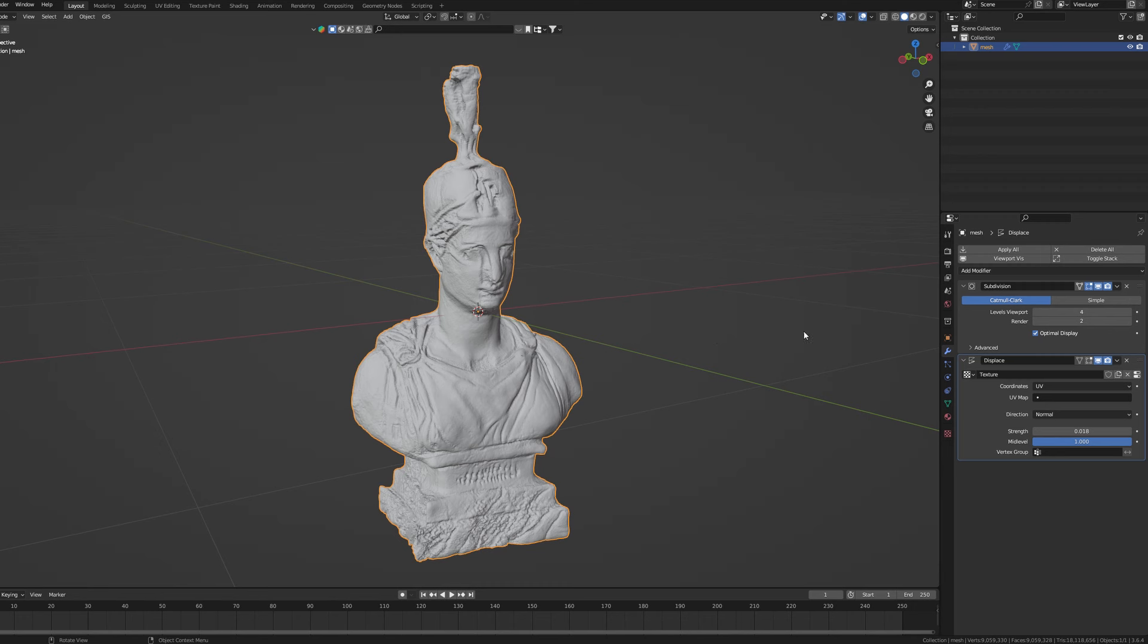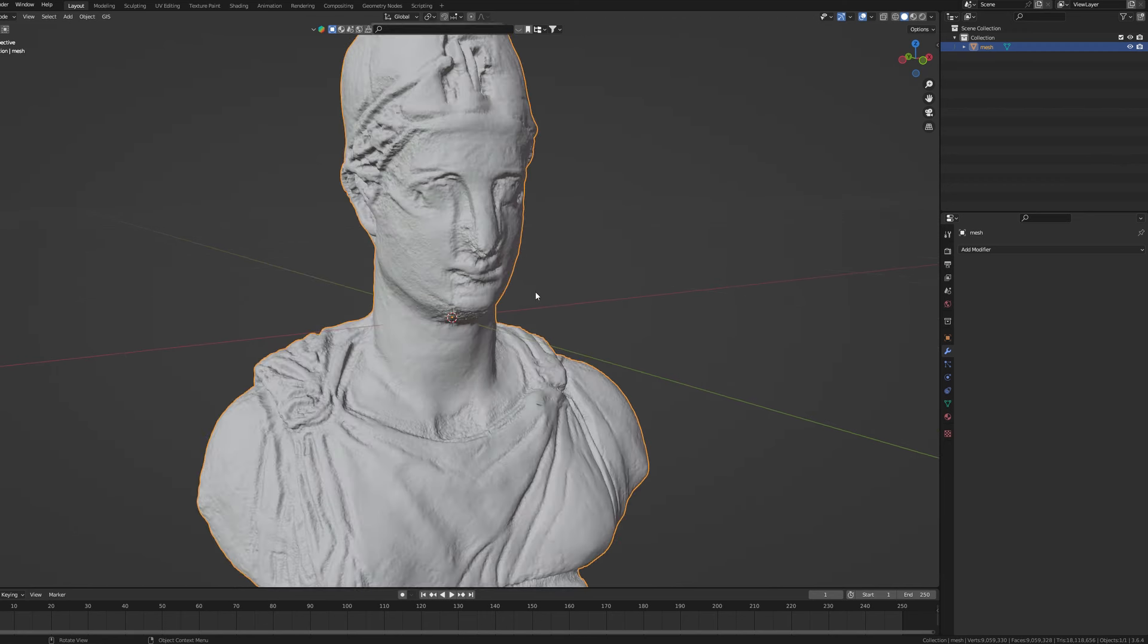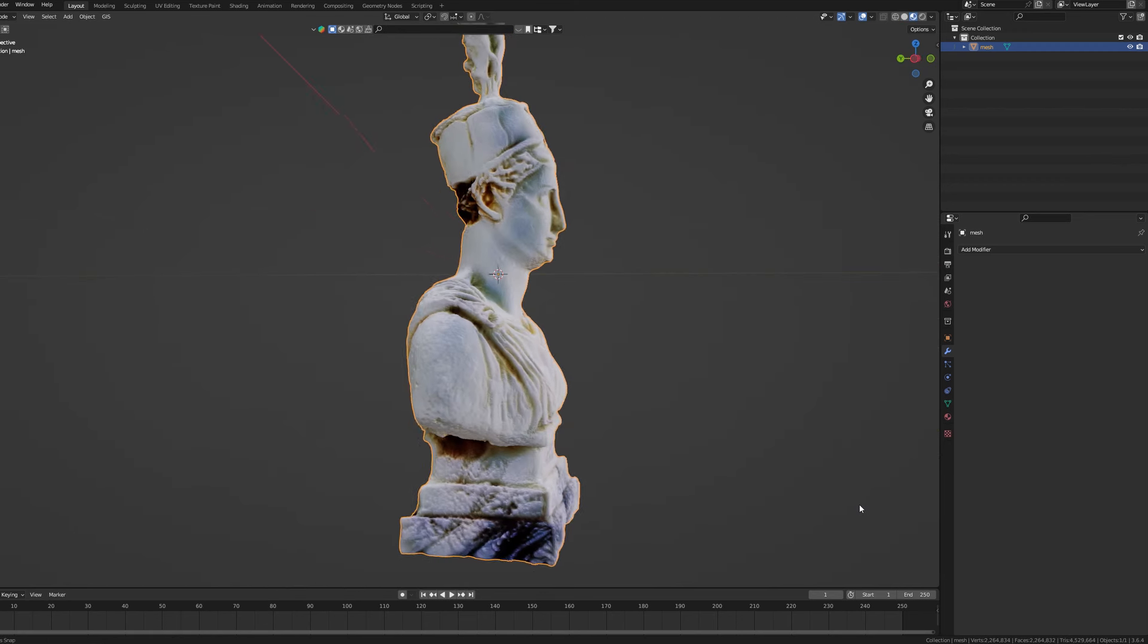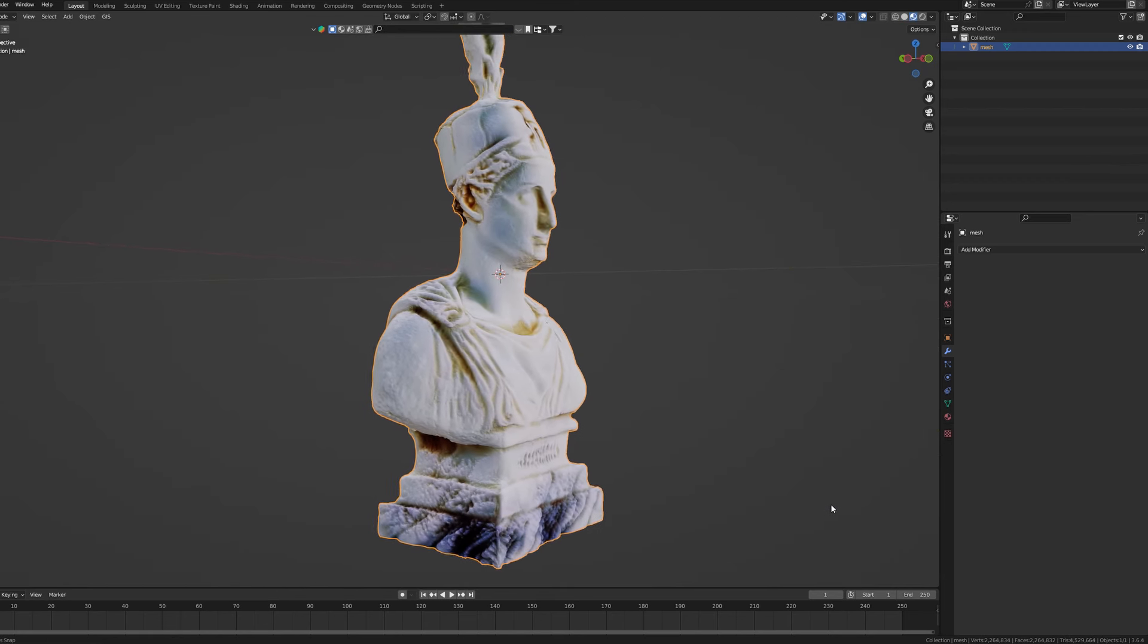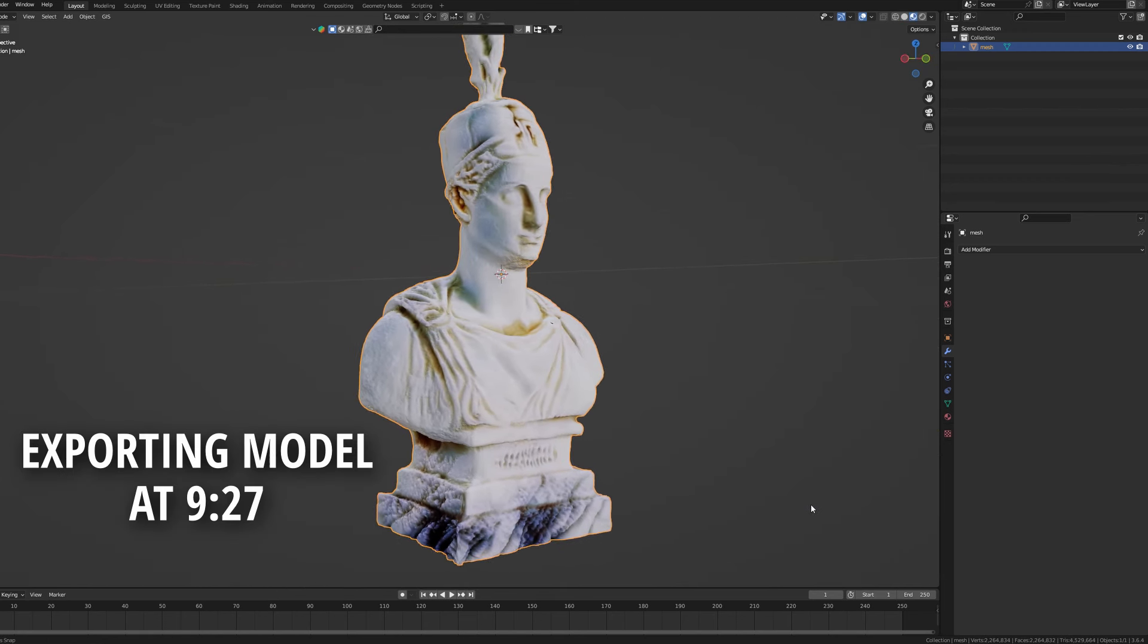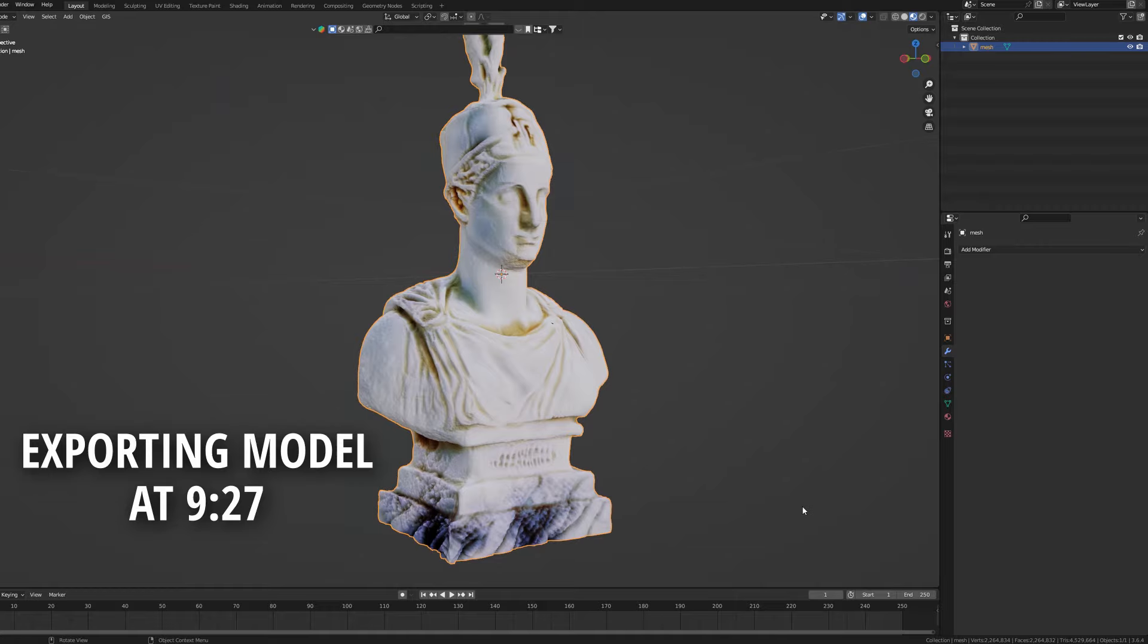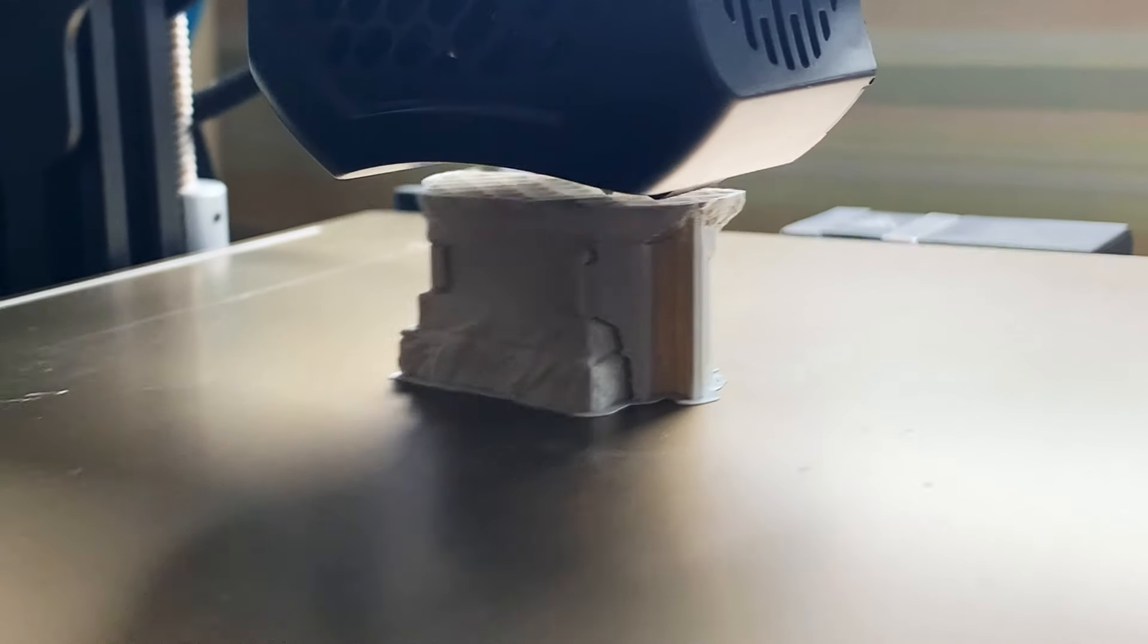Once you're happy with the result select Apply All which will make our modifiers' effects permanent. If your model looks good enough for you skip to the part where I will show you how to export it for 3D printing or other purposes.